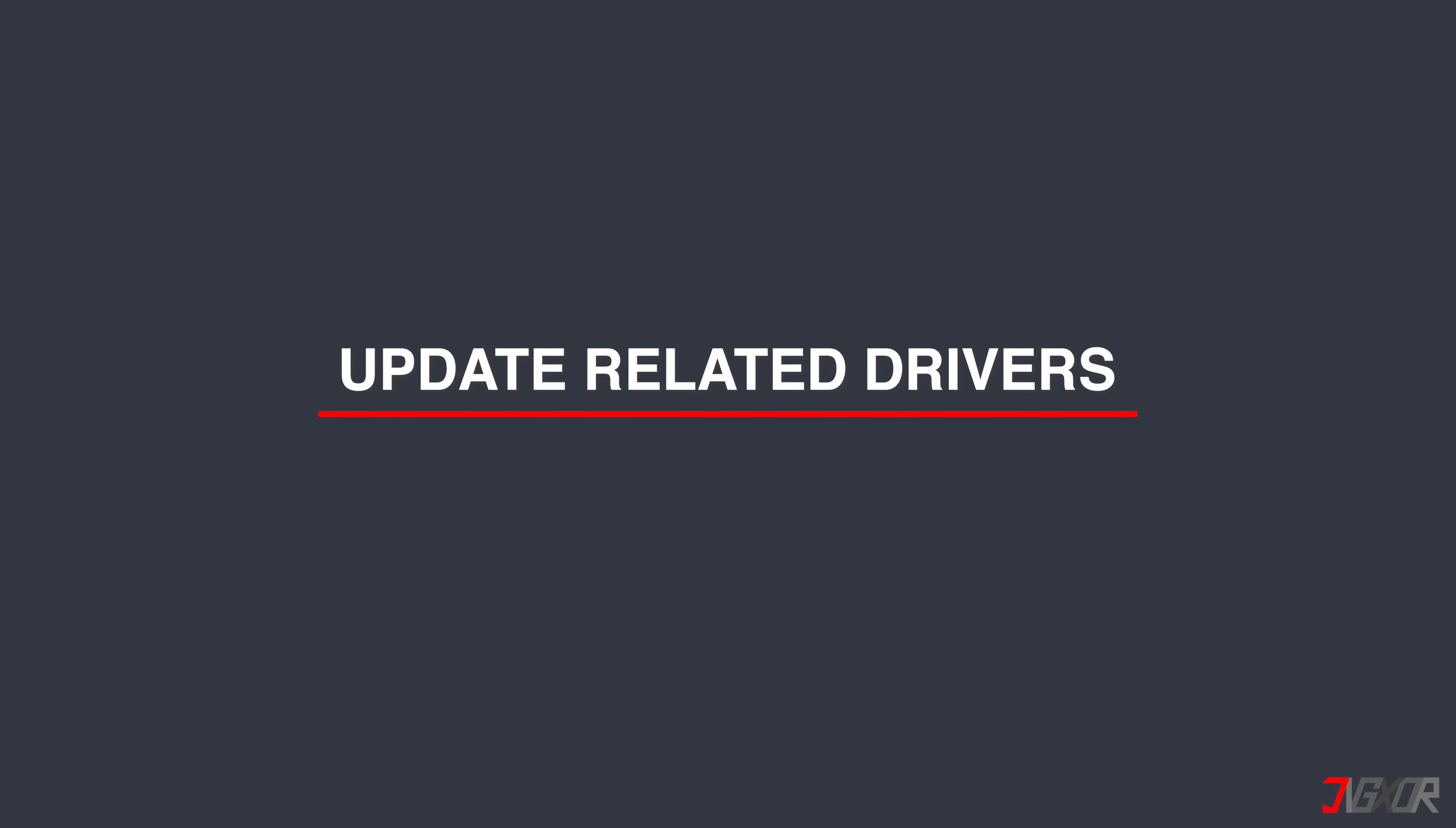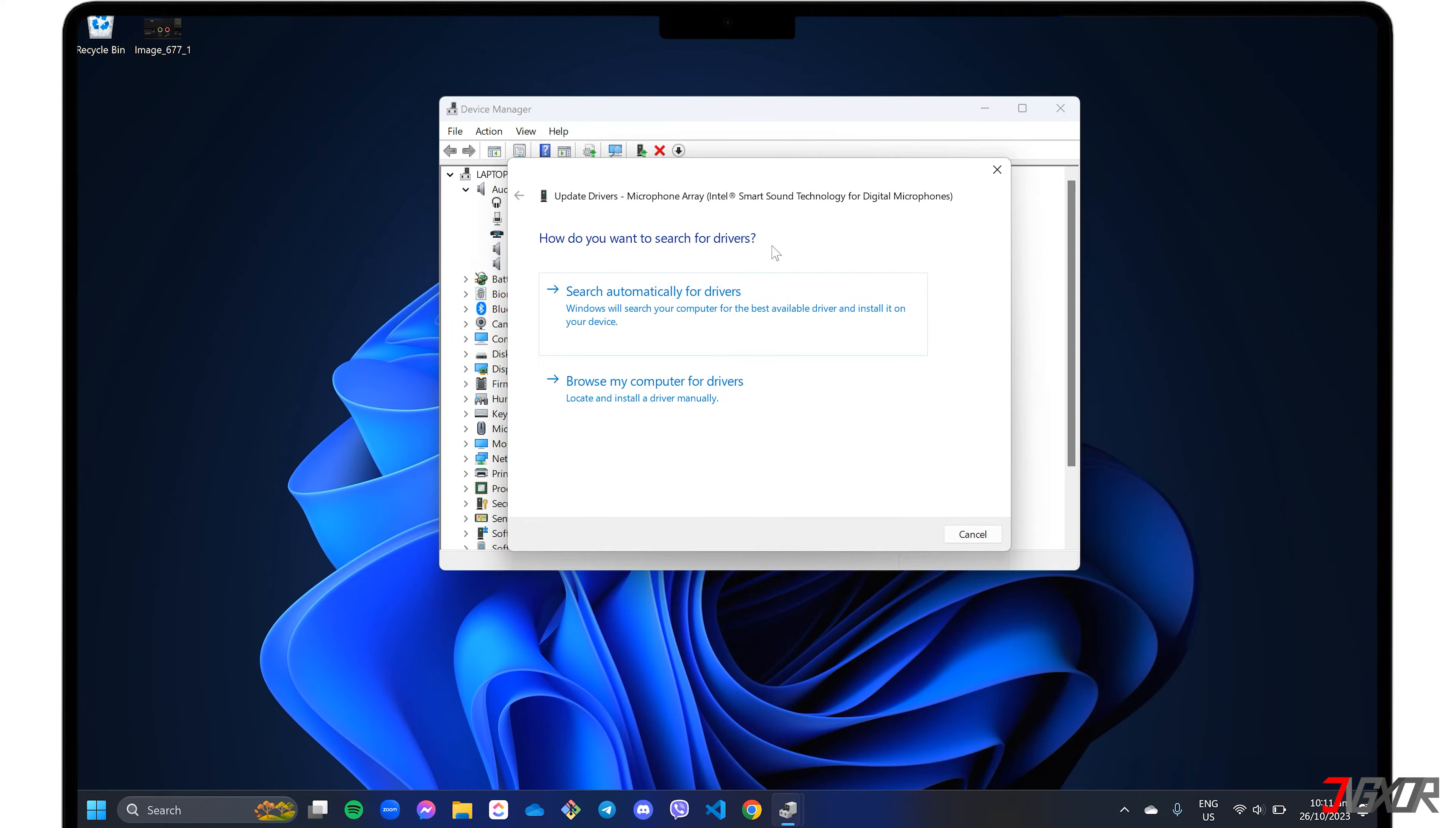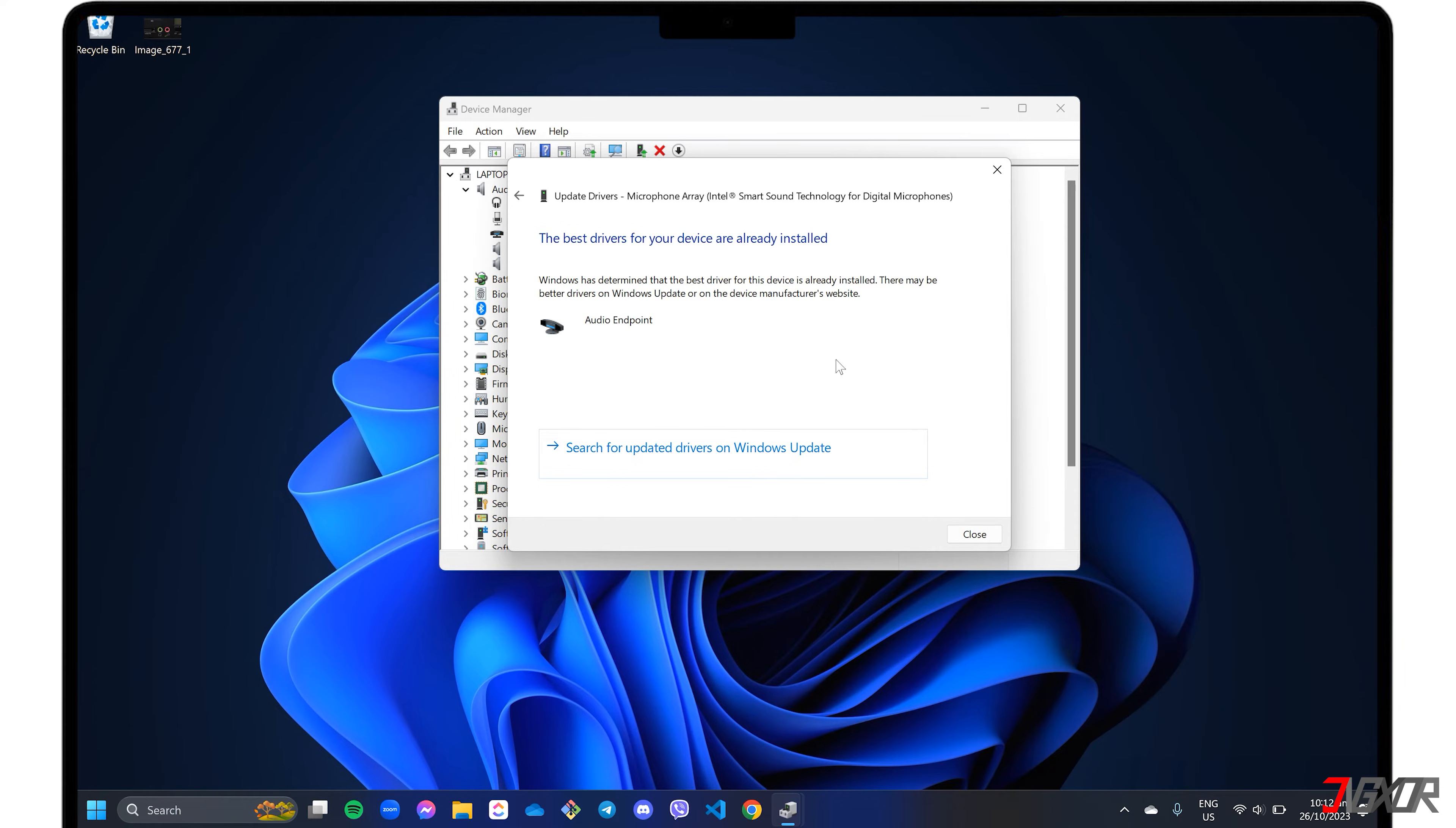Keeping your drivers up to date guarantees that your audio devices work smoothly and are compatible with the latest software and hardware updates. To update your microphone driver, simply right-click on the microphone you need and select Update Driver. Next, choose the option Search Automatically for Drivers and click Search for Updated Drivers on Windows Update. Your system will then search for any available updates and install them if found.